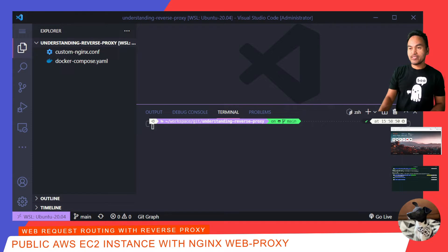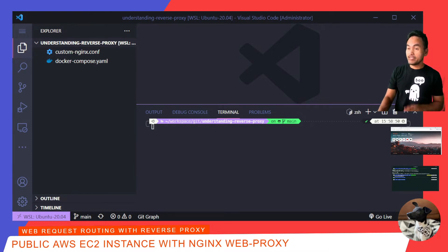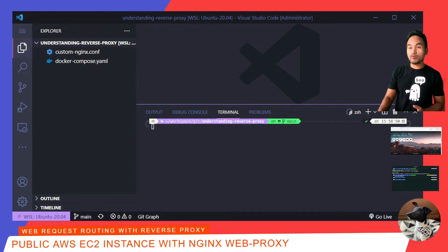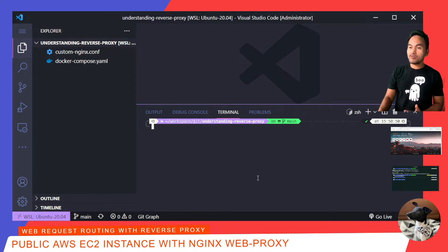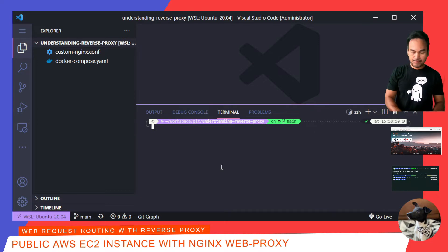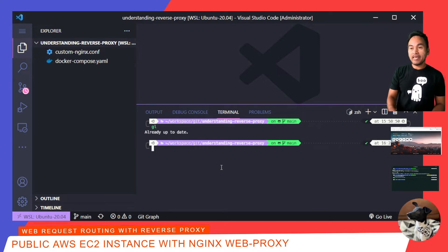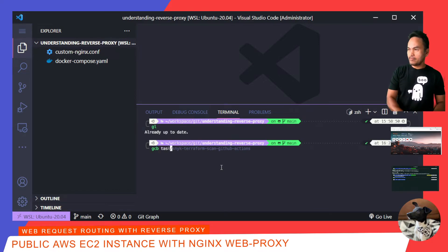I'm going to use the same repository that I've created specifically for this series, which is also provided in the description below. As always, I'll run git pull to ensure that I have the latest code locally, and then I'm going to create a new branch for my changes today.